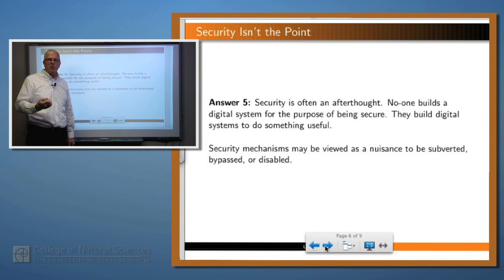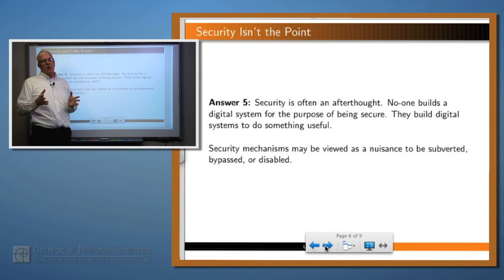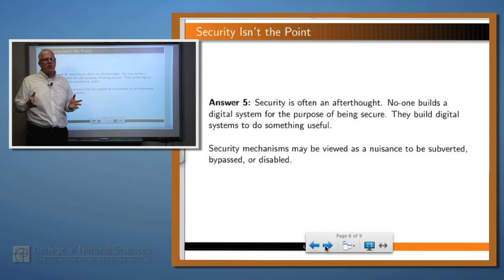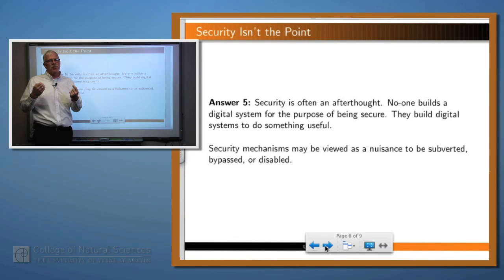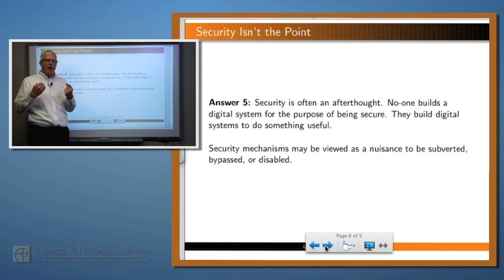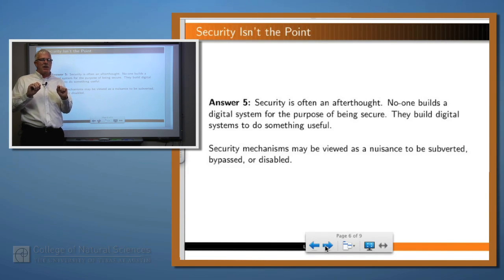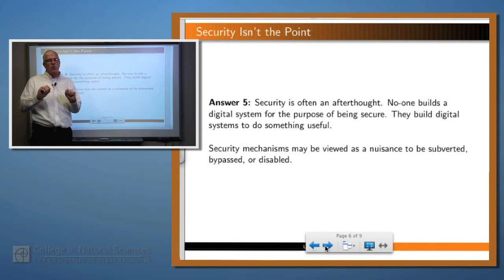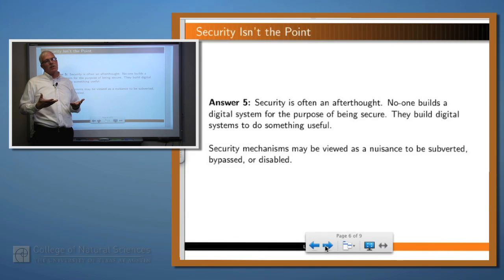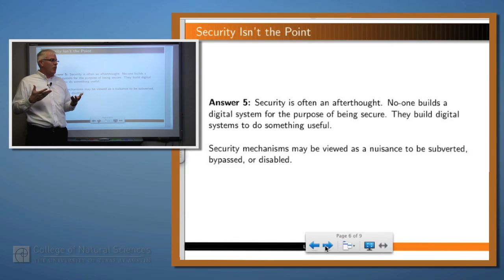And finally, why do people write computer programs? It's usually not for them to be secure — it's for them to do something. Think about our checkers program: we want it to play checkers, and if it plays checkers well, we'll give it to our friends or sell it or whatever. But we don't think about security as one of the key reasons why we wrote that program. So we may treat security as kind of an afterthought, and there may be lots of flaws within that program from a security standpoint, even if it plays checkers flawlessly. In particular, when we add security mechanisms to our program, if those mechanisms are not transparent — that is, they're difficult to use, or they cause our program not to run as quickly, or they cause our program to be harder to use — we may have a tendency to subvert them, to turn them off, or to otherwise disable them. And that's a problem.